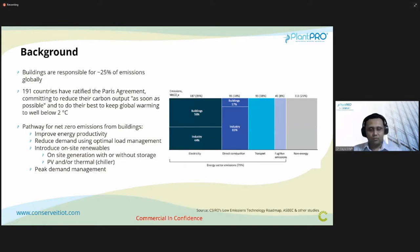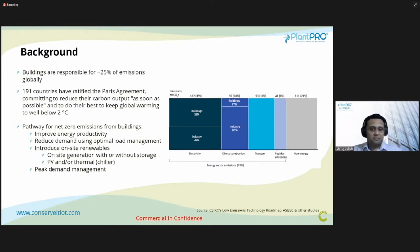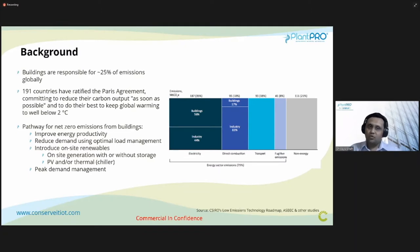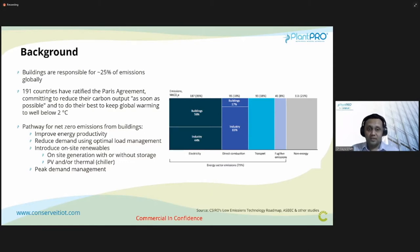Buildings are responsible for almost a quarter of carbon emissions globally currently, and that number is growing every day. Everything is now running off electricity — it was initially just HVAC and lighting, but now televisions, lighting, smart devices — everything in a building requires energy. Buildings are one of the highest consumers of energy and emit the most carbon emissions. Almost 200 countries have ratified the UN Paris Agreement, committing to reducing carbon output as soon as possible and bringing global warming to below two degrees of current levels.